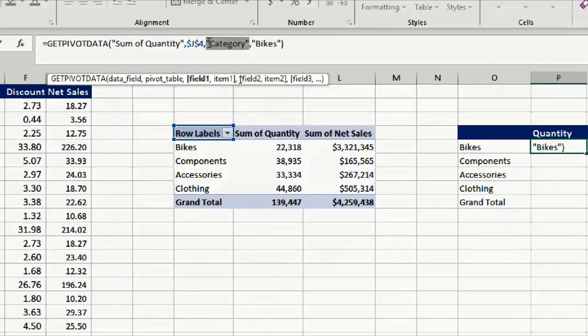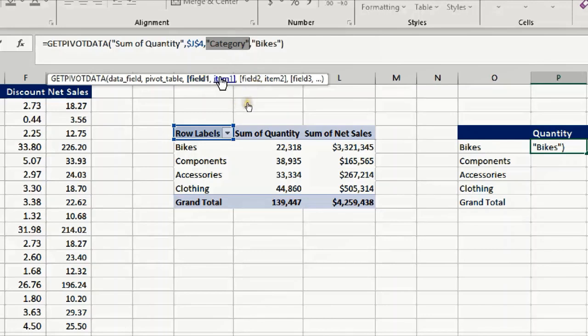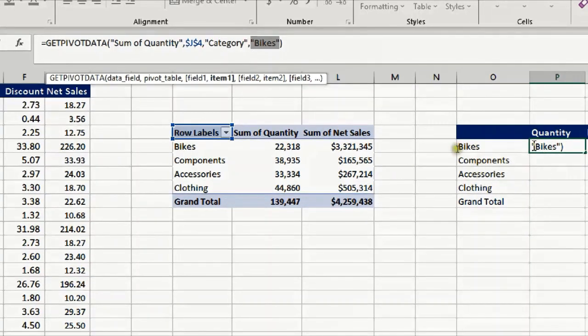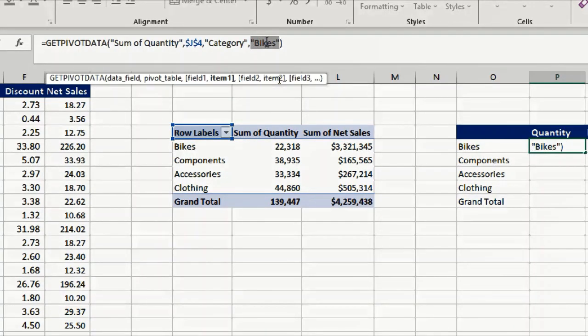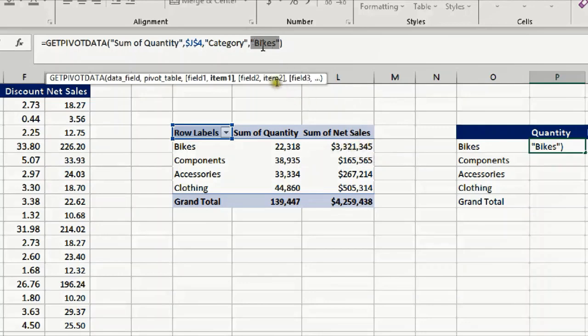Because I'm using the category field, it is generated automatically here and it is inside double quotation, so it is hard coded inside the formula. Field one for this case is category and item one is bikes. So whenever I copy down, because this is hard coded it will not change. If I want to change this, I need to change the hard coded item name to a reference that I can use.